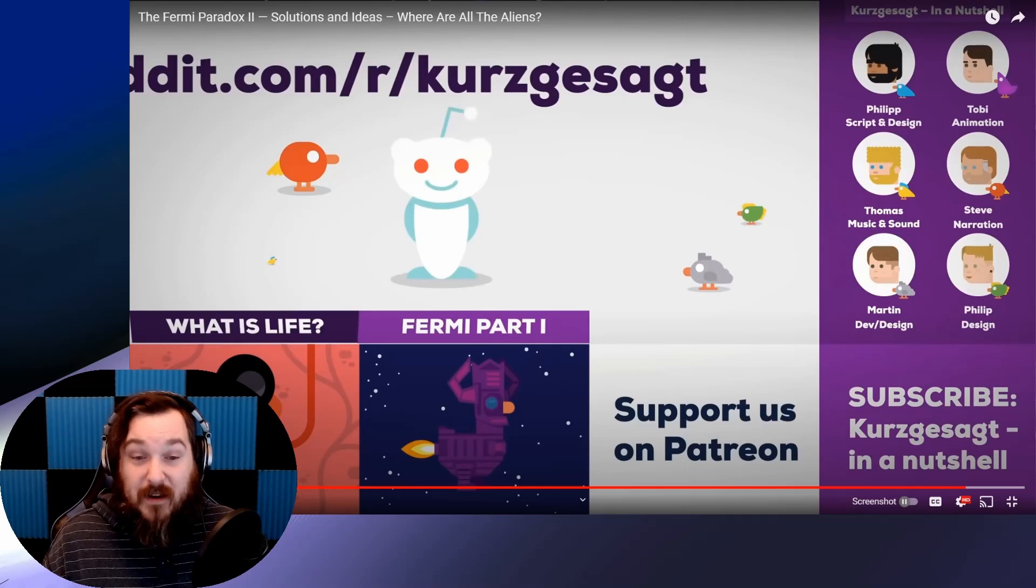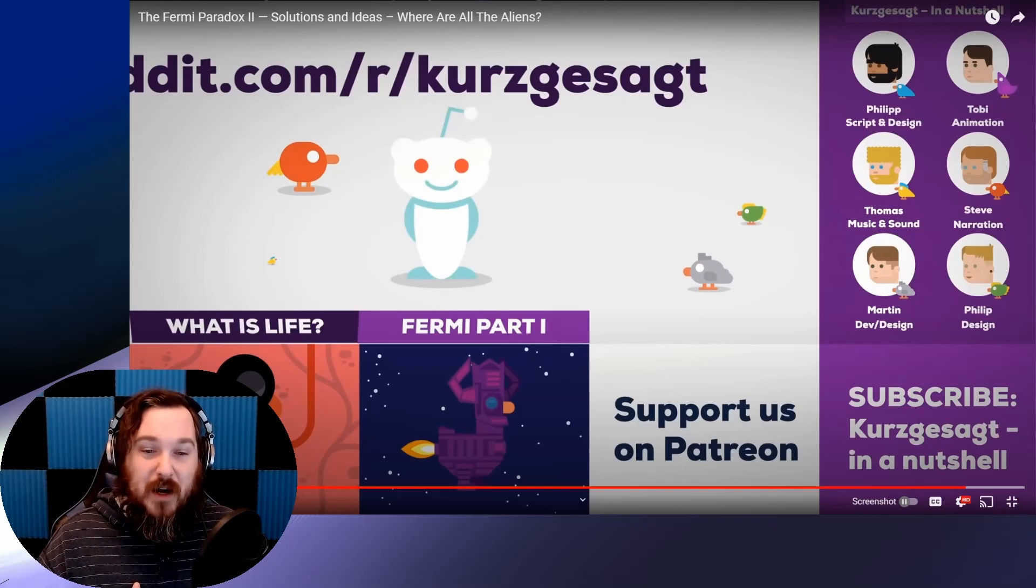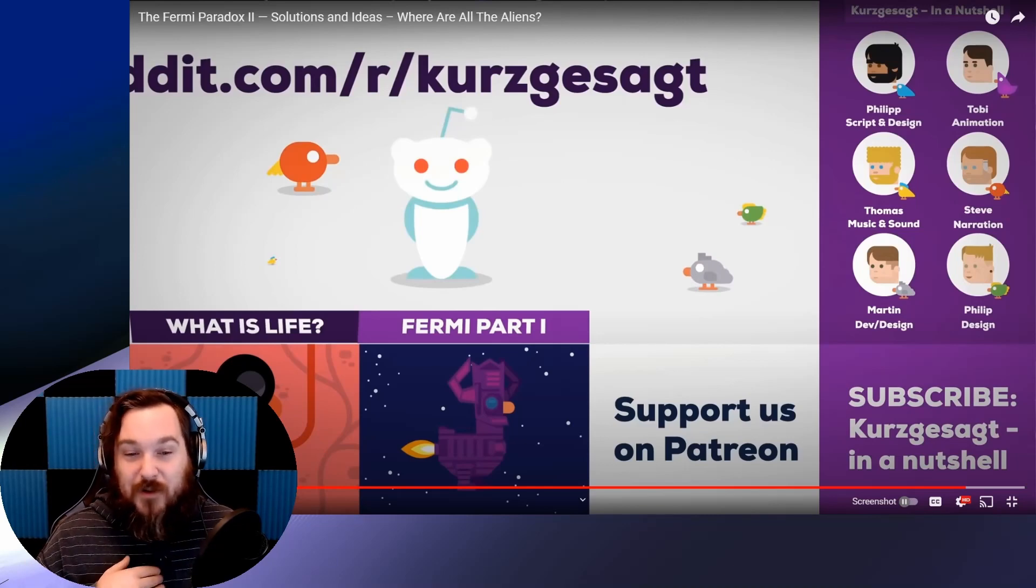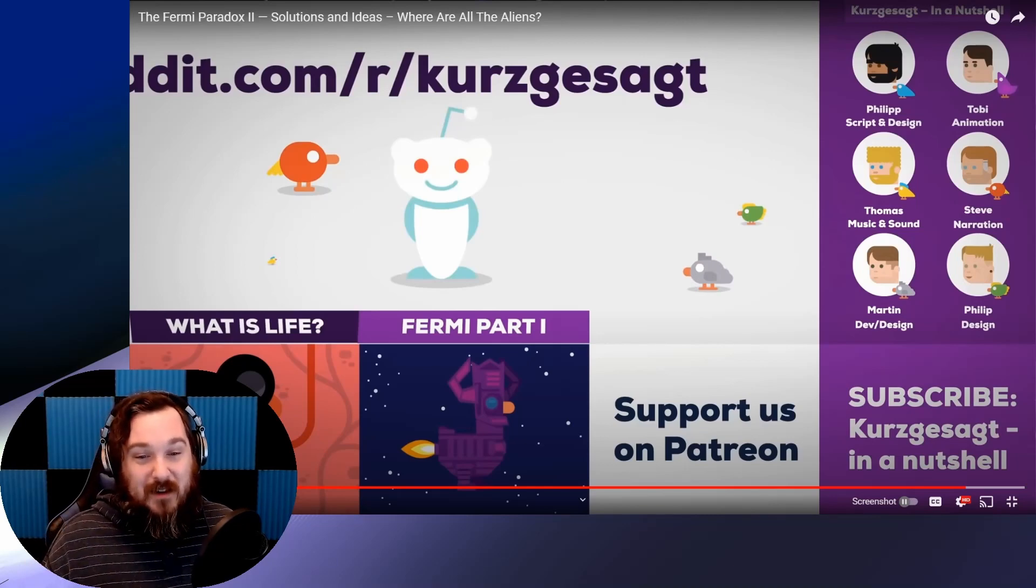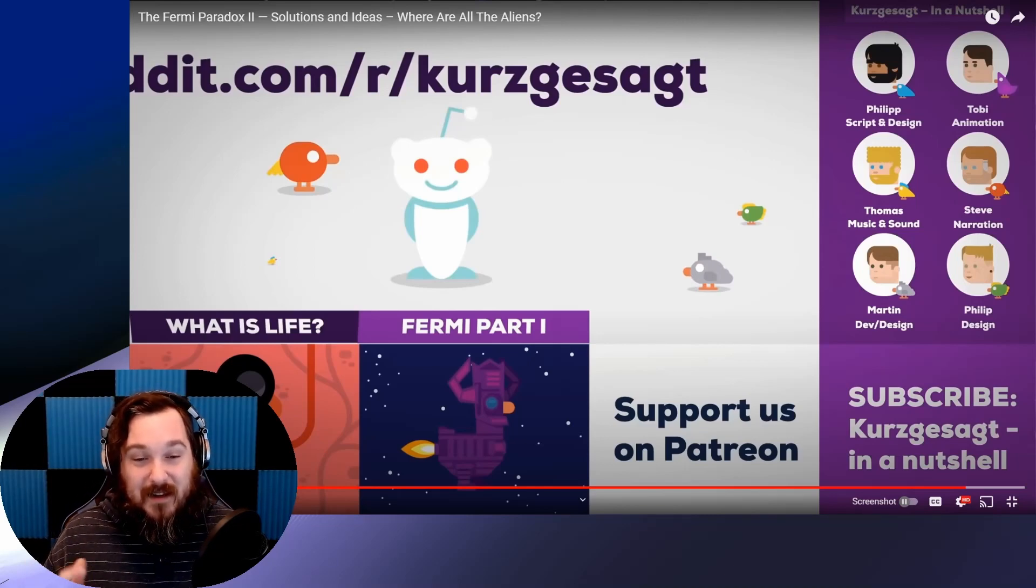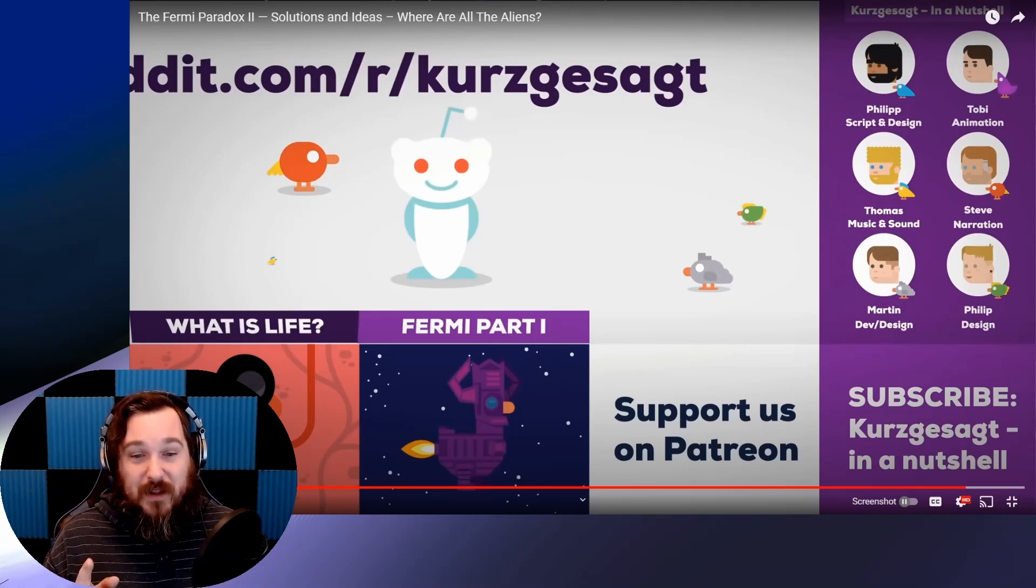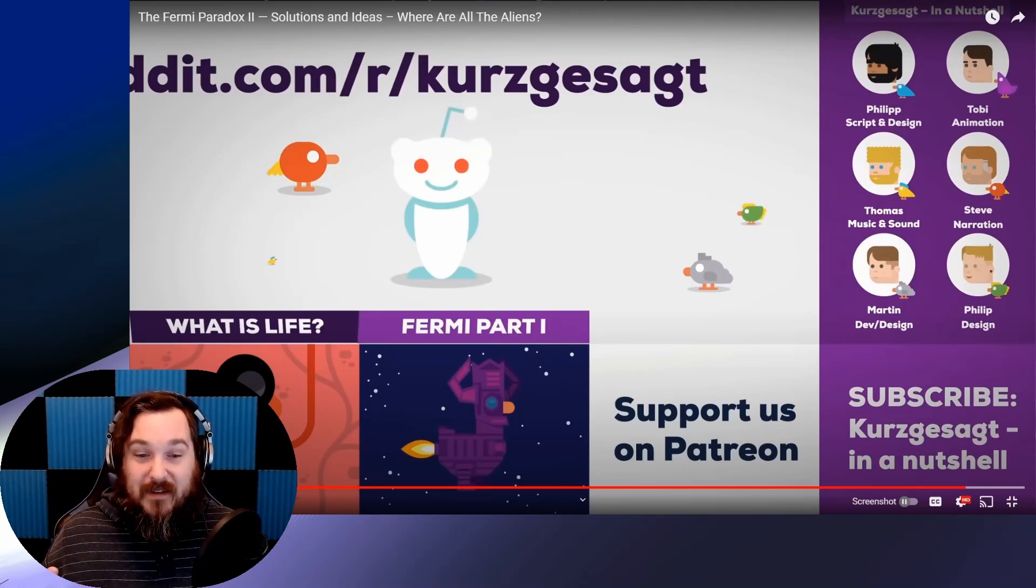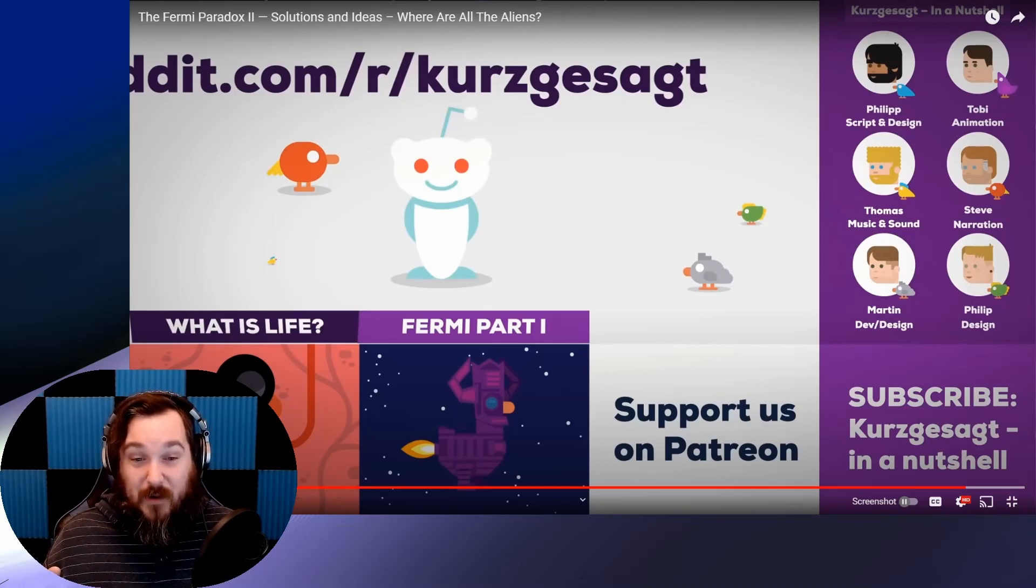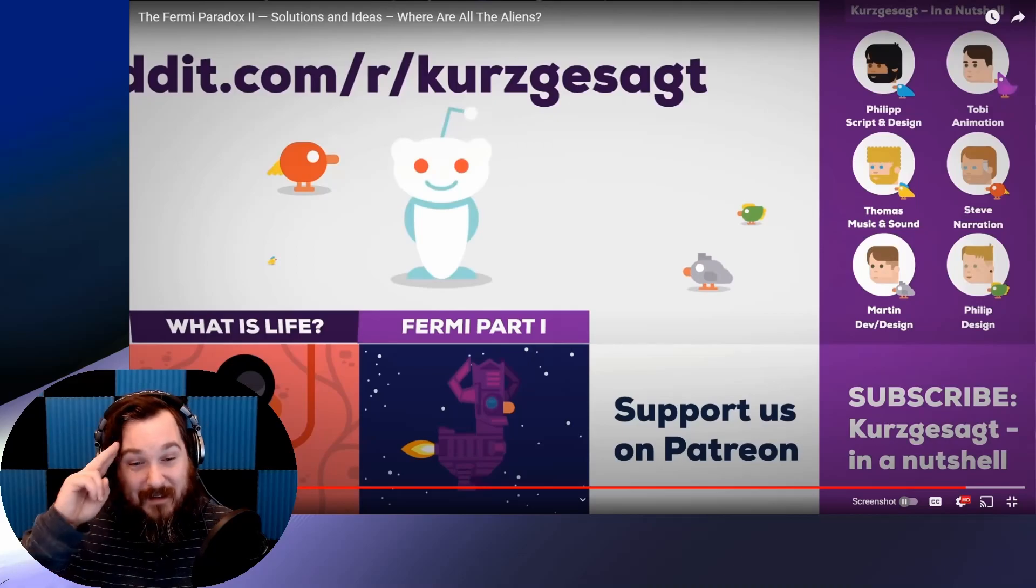Anyway, thank you so much for watching. I really appreciate it. Go check out my gaming channel if you haven't. It's linked on the channel page. We play some pretty cool games over there. And I hope you have a very wonderful day. Thank you.